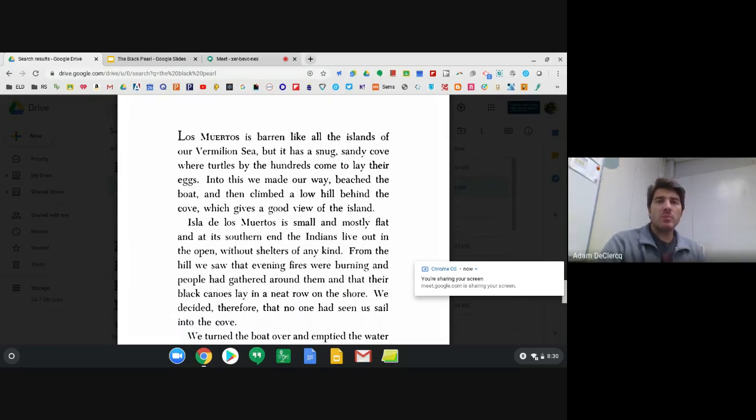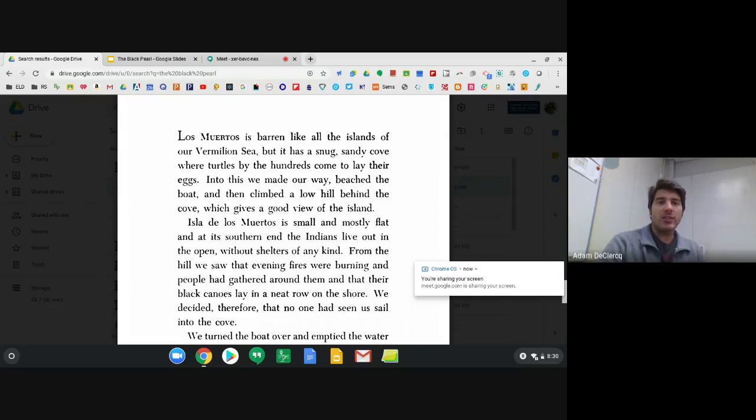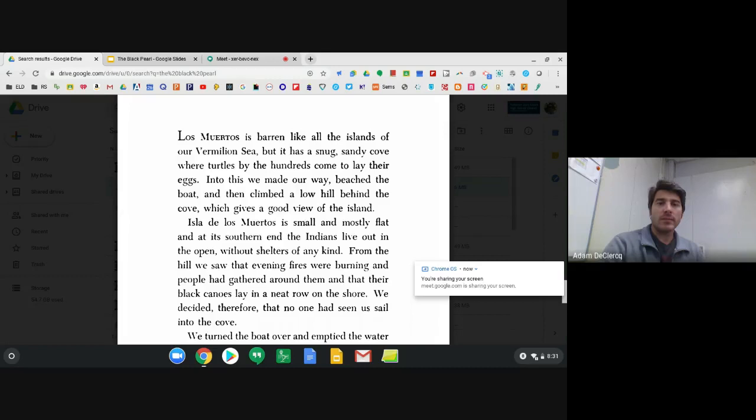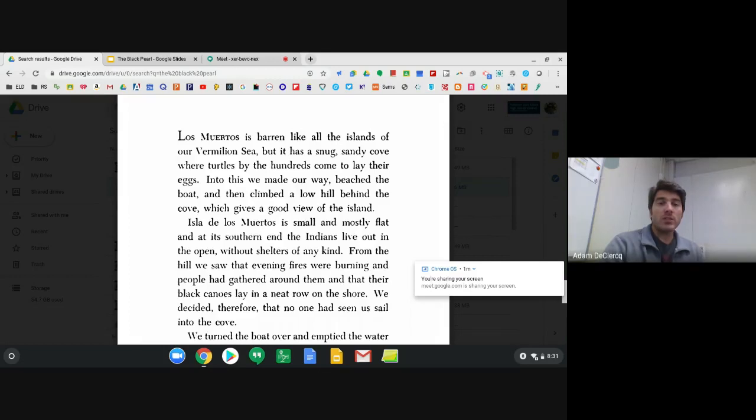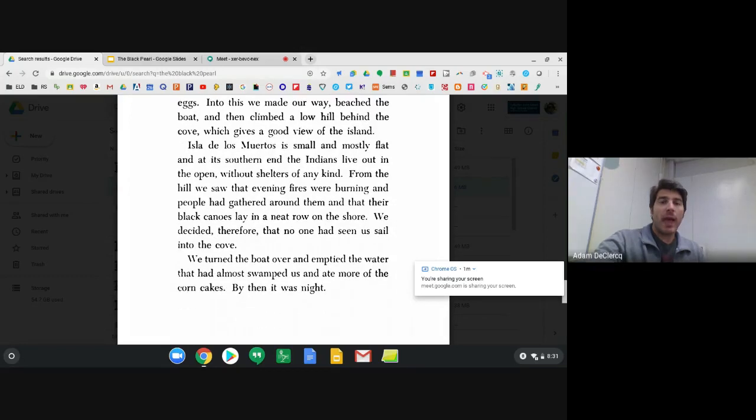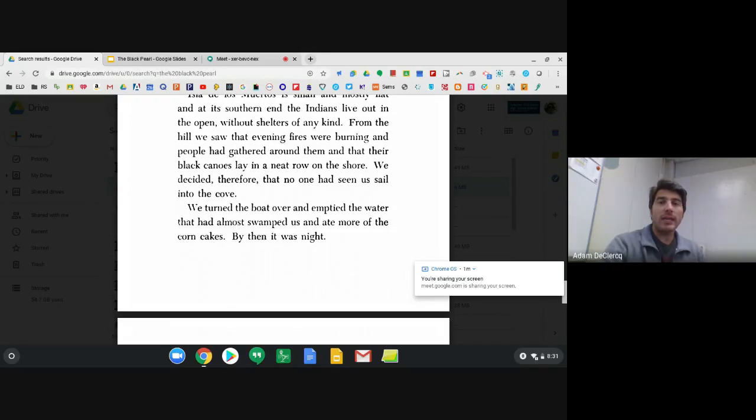So let's go ahead and get started. If you remember, they had the choice of staying in the water with the Manta Diablo who might destroy their boat and kill them or go to the Isla de los Muertos, the Island of the Dead, where the natives there might kill you. So tough choice. Chapter 15: Los Muertos is barren like all the islands of our Vermilion Sea, but it has a snug, sandy cove where turtles by the hundreds come to lay their eggs. Into this, we made our way, beached the boat, and then climbed a low hill behind the cove, which gives a good view of the island. From the hill, we saw that evening fires were burning and people had gathered around them and that their black canoes lay in a neat row on the shore.